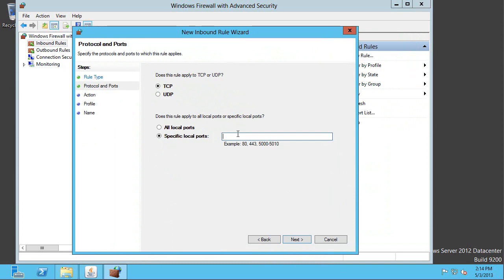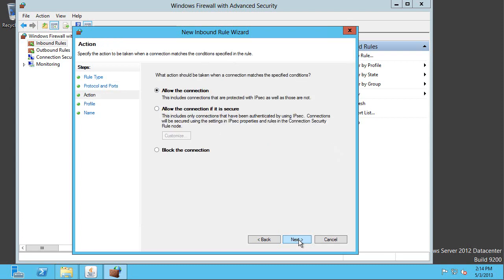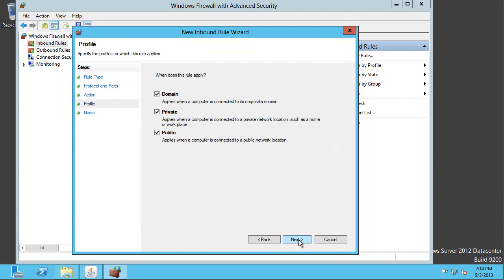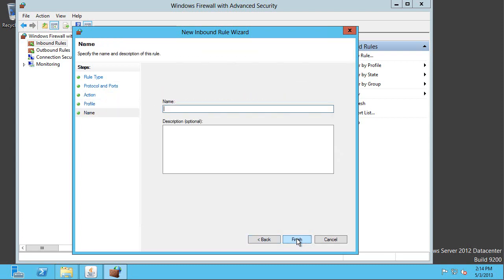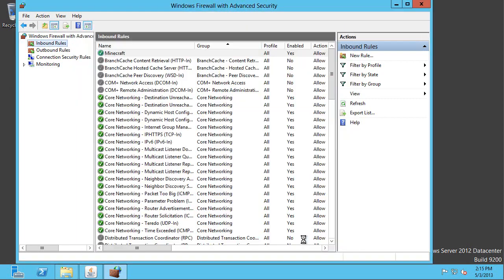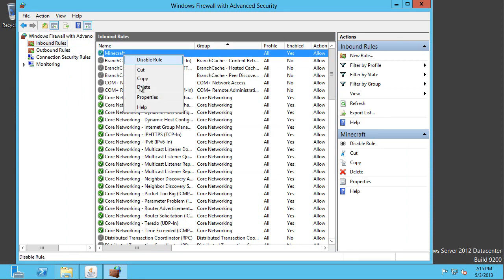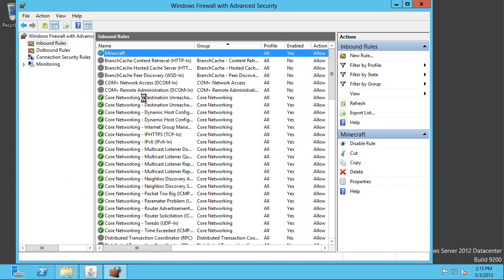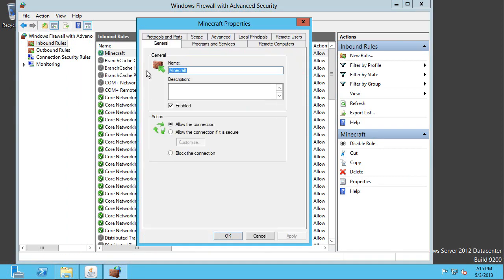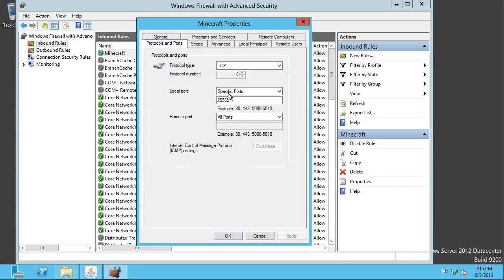It's for a port. It's for TCP, and it's 25565. And then next. And I can now just accept the defaults. And allow the connection to all networks. I'm just going to call it Minecraft. And if you actually open that up, you could go and see the details of exactly what that rule does. But it's exactly what we just configured. It's going to enable anything into its local port 25565.